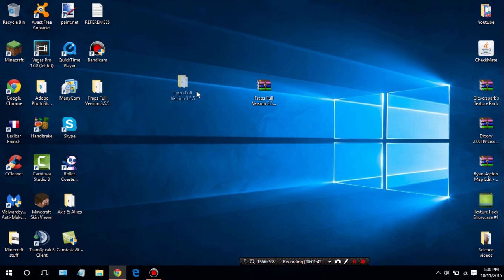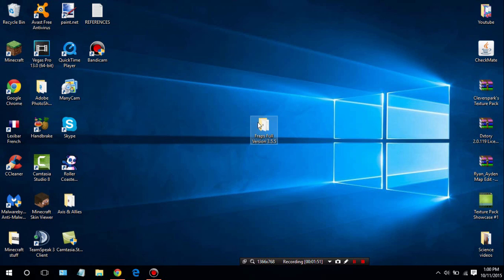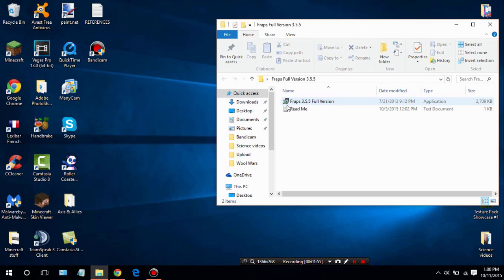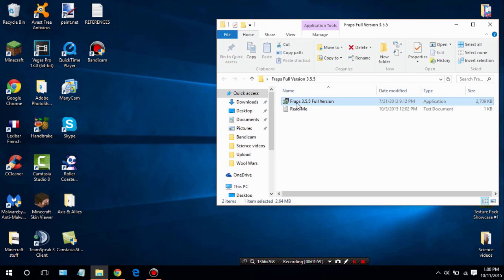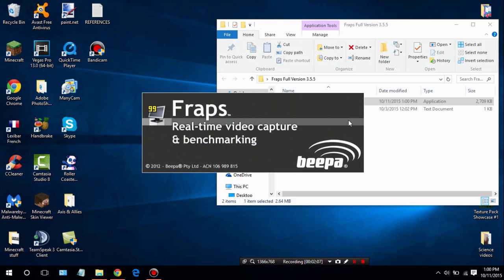Once you get this folder extracted, go ahead and delete the zip file and put it in your recycle bin. Once you have just the extracted folder, go ahead and double-click it and you'll see two files in here. Double-click the first one, something will pop up — click yes — and the installer will appear.